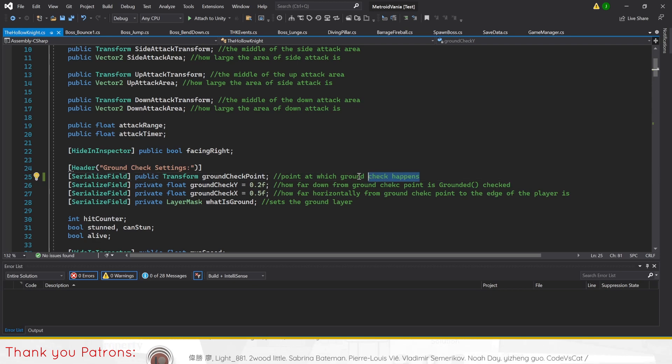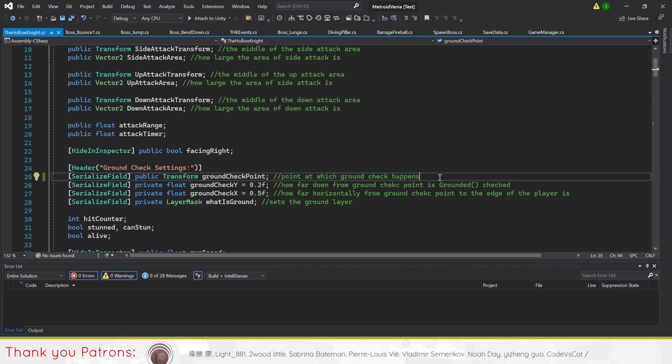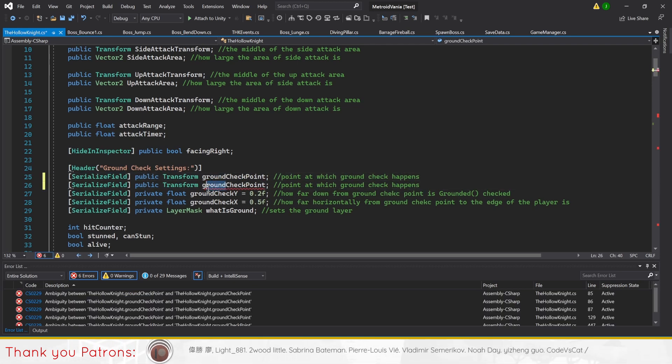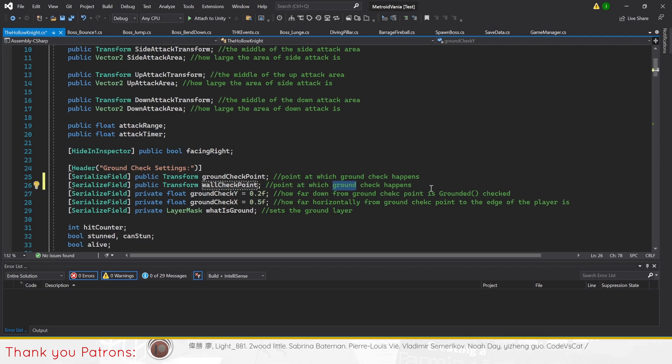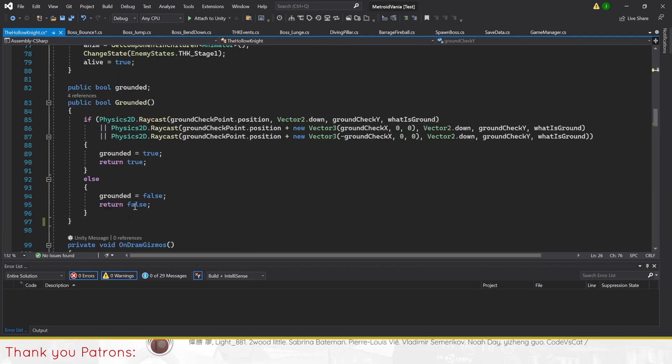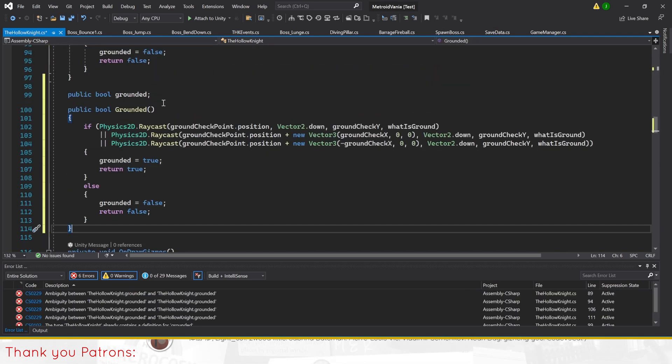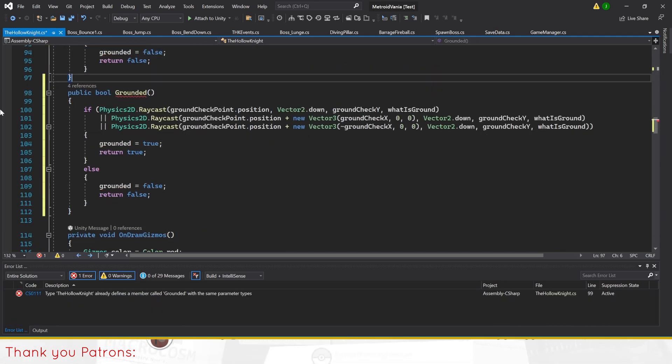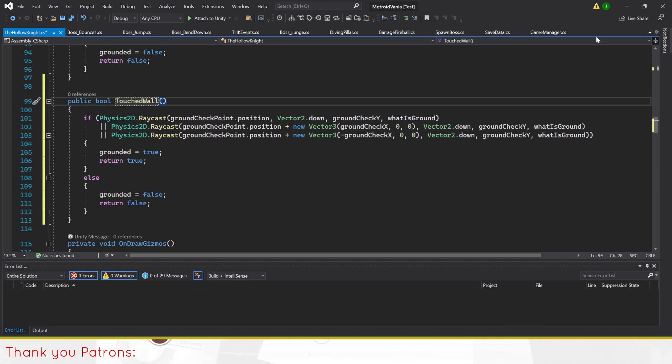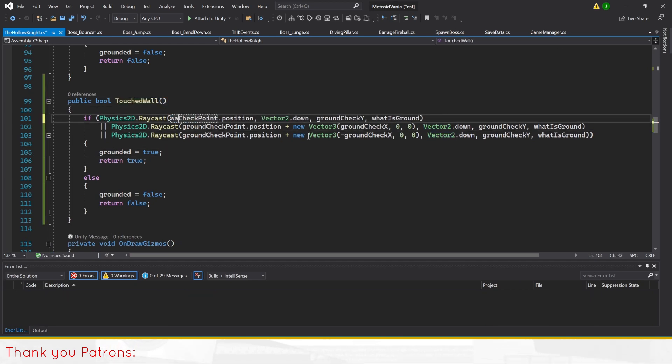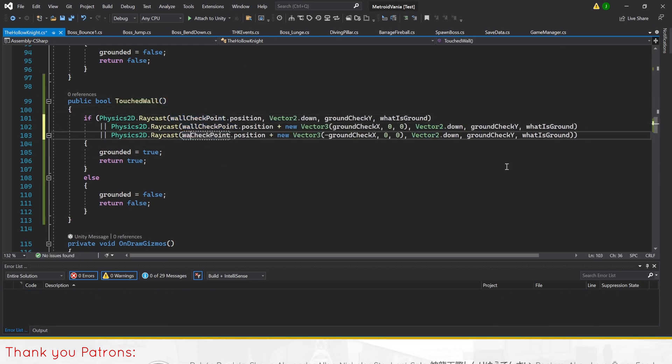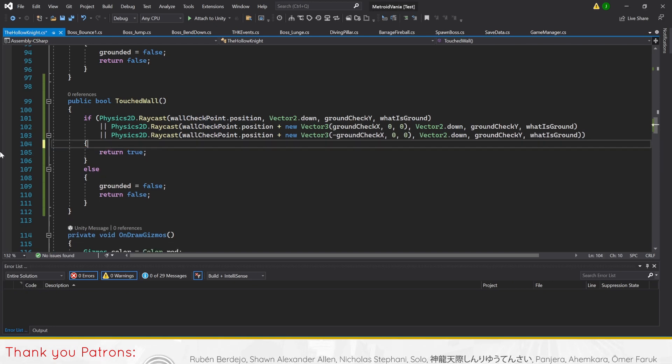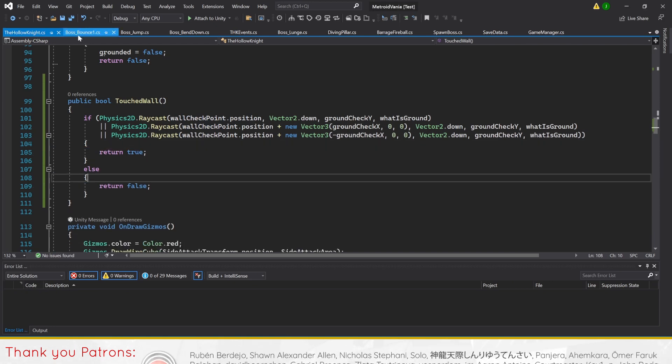We'll do this by creating a duplicate of the variable public transform ground checkpoint as wall checkpoint. Then we'll do the same for public bool grounded, renaming it touched wall. Finally, we'll replace all ground checkpoint with wall checkpoint in touch wall.